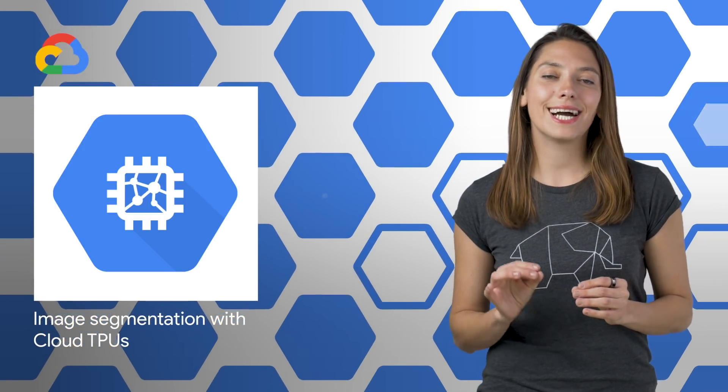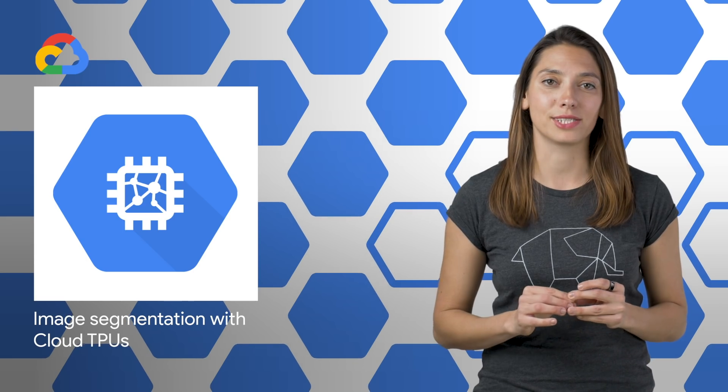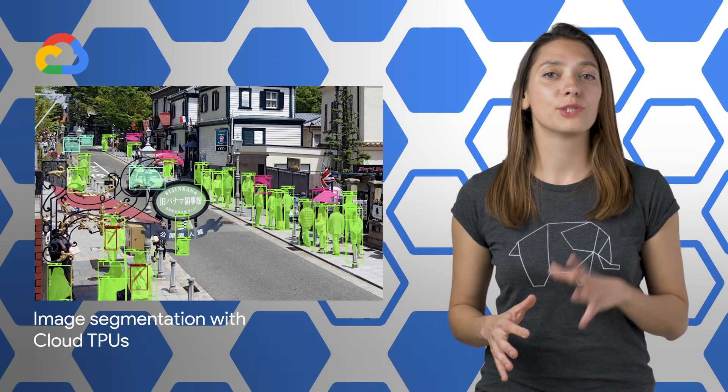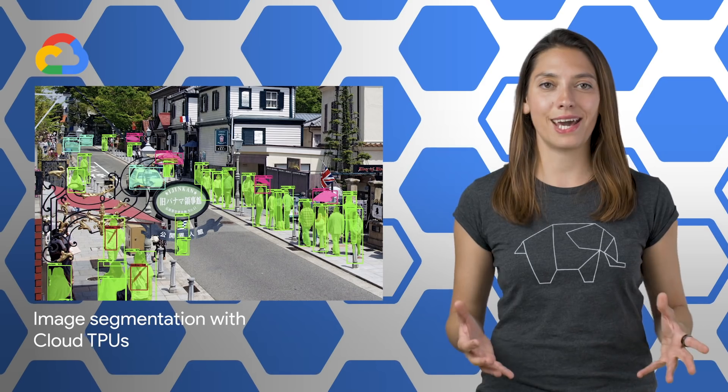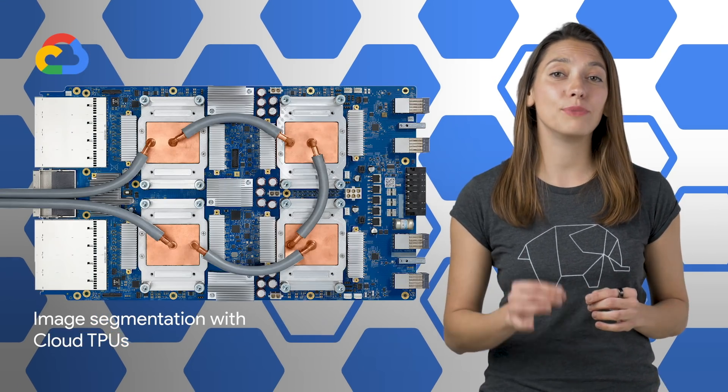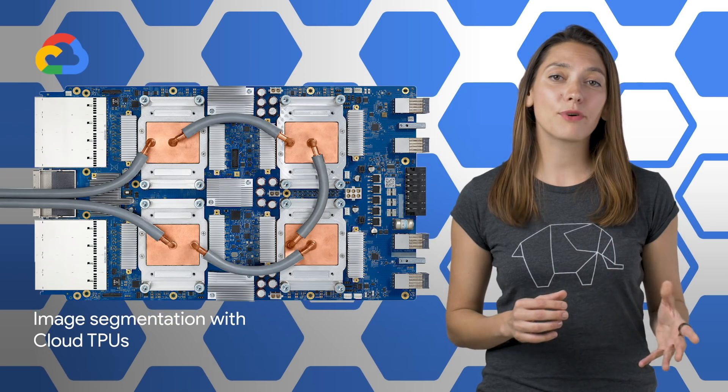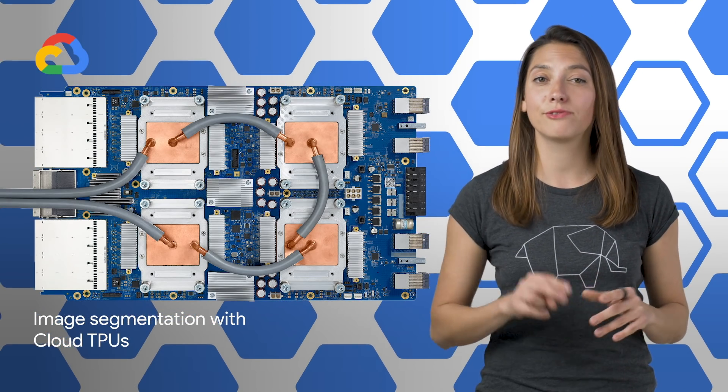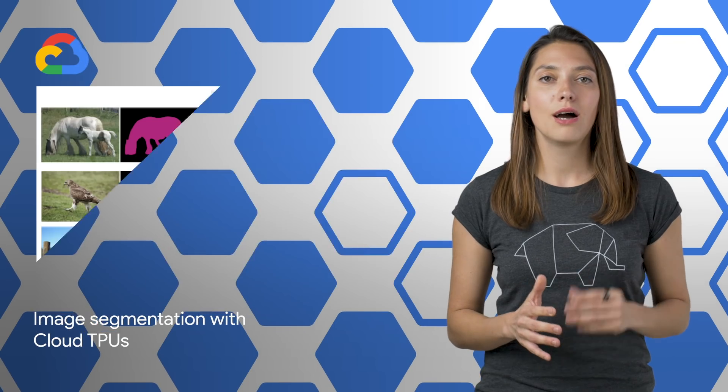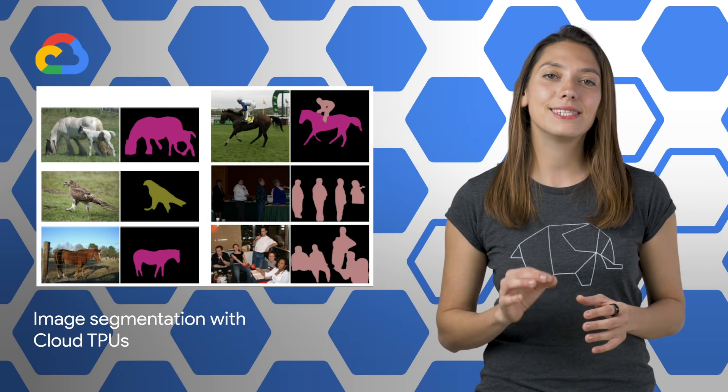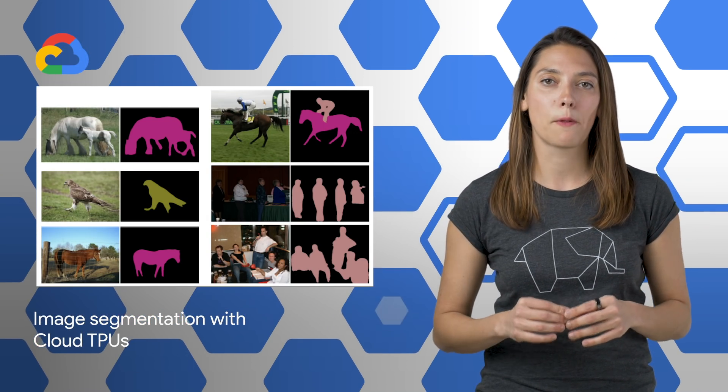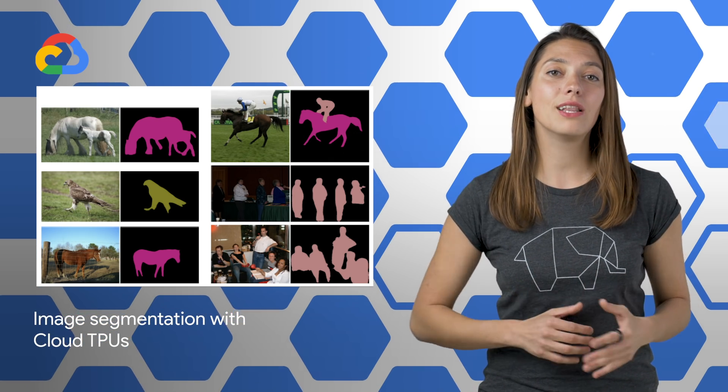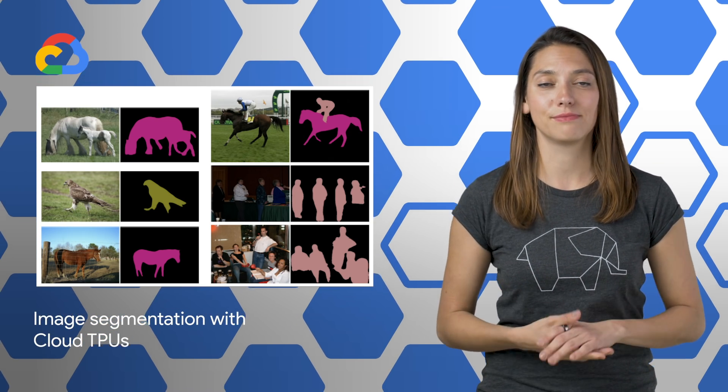Cloud TPUs were designed from the ground up to accelerate cutting-edge machine learning applications, from image recognition to language modeling to reinforcement learning. And now we've made it even easier for you to use Cloud TPUs for image segmentation, with high-performance TPU implementations of two state-of-the-art segmentation models, Mask R-CNN and DeepLab v3+. The post has performance and cost metrics for both models, along with links to the GitHub repos.